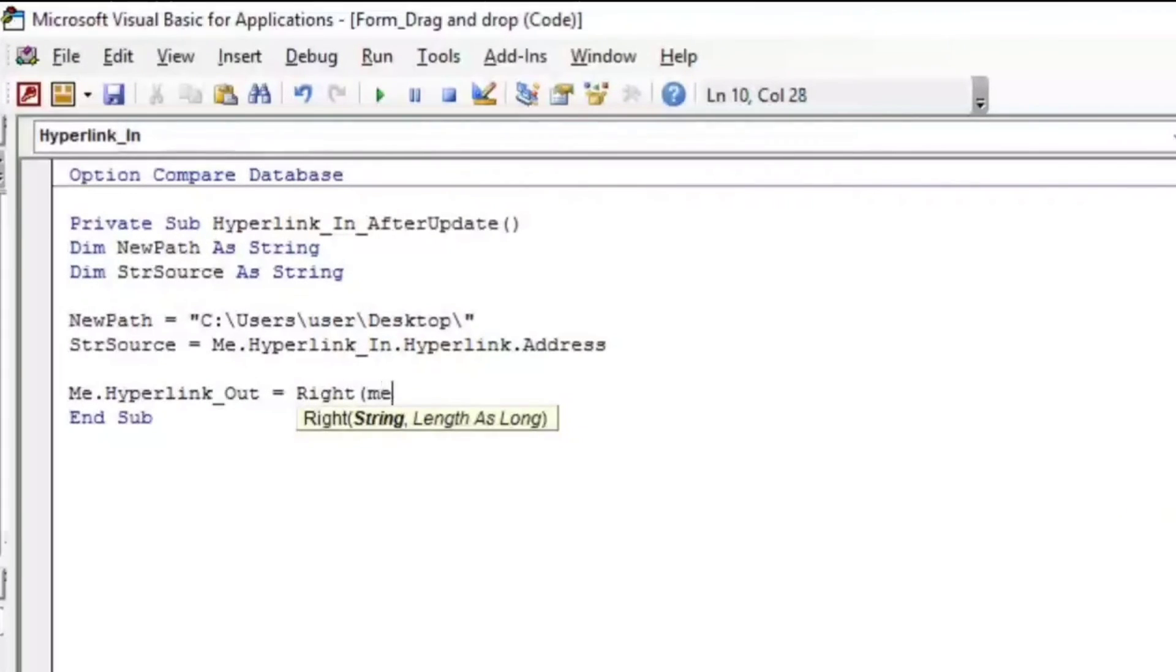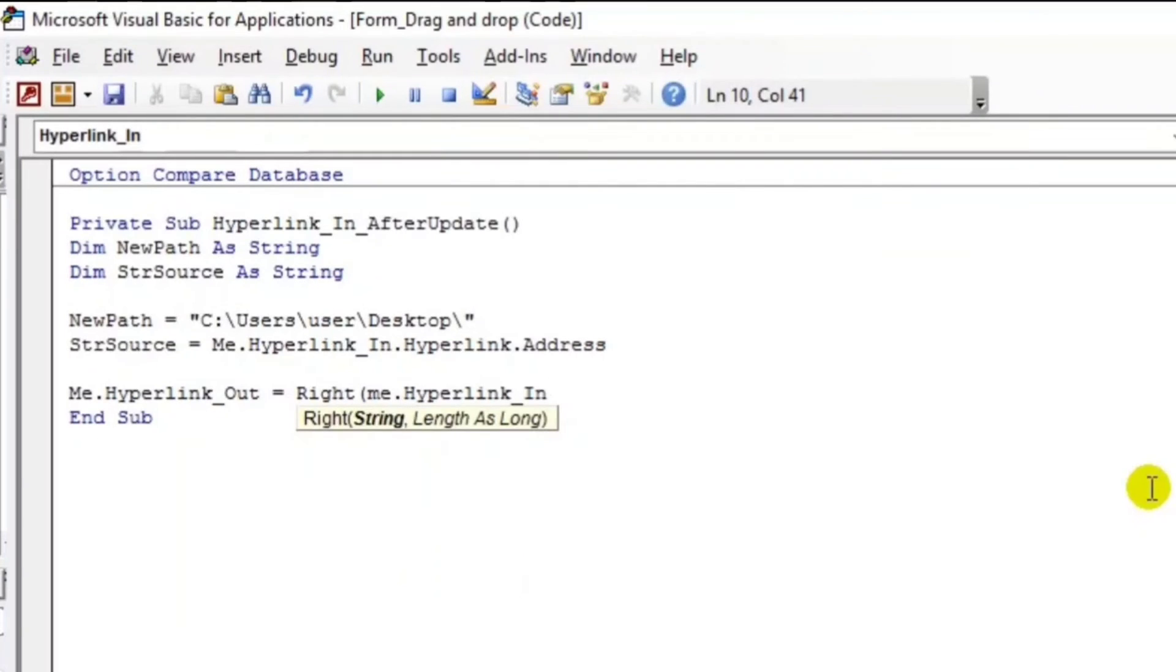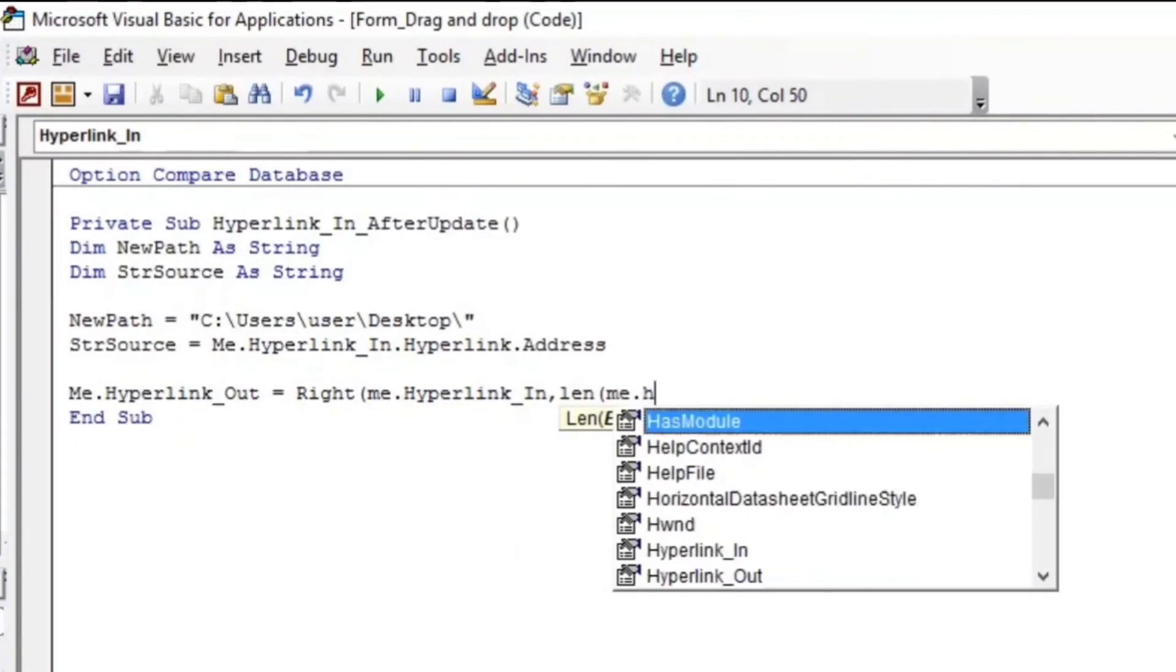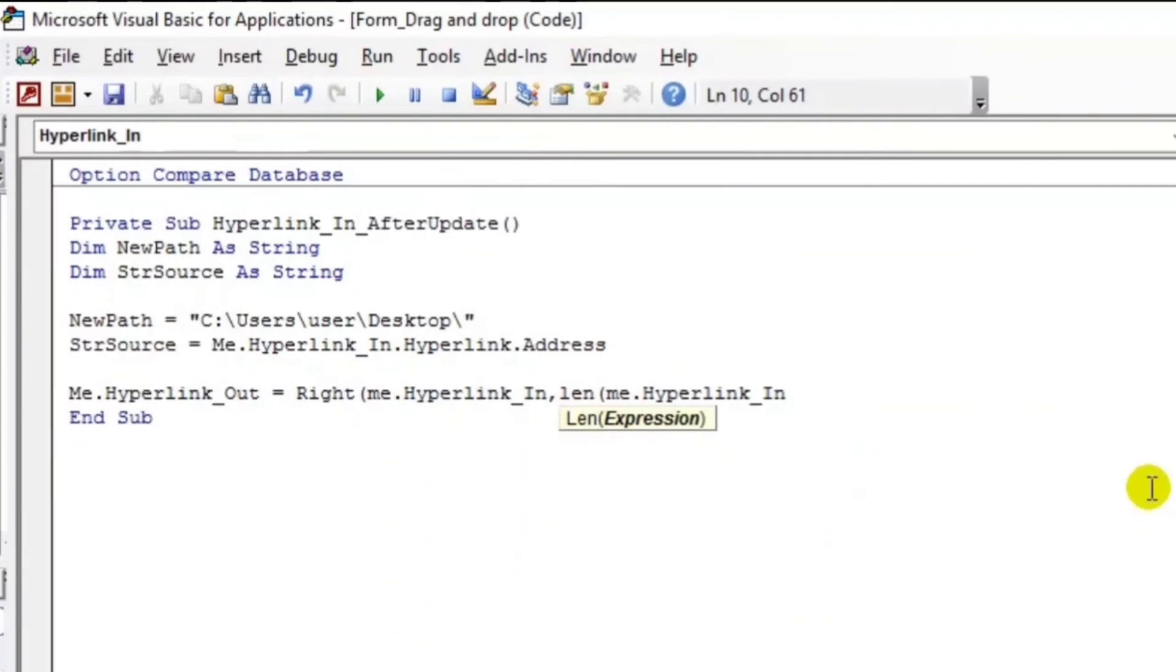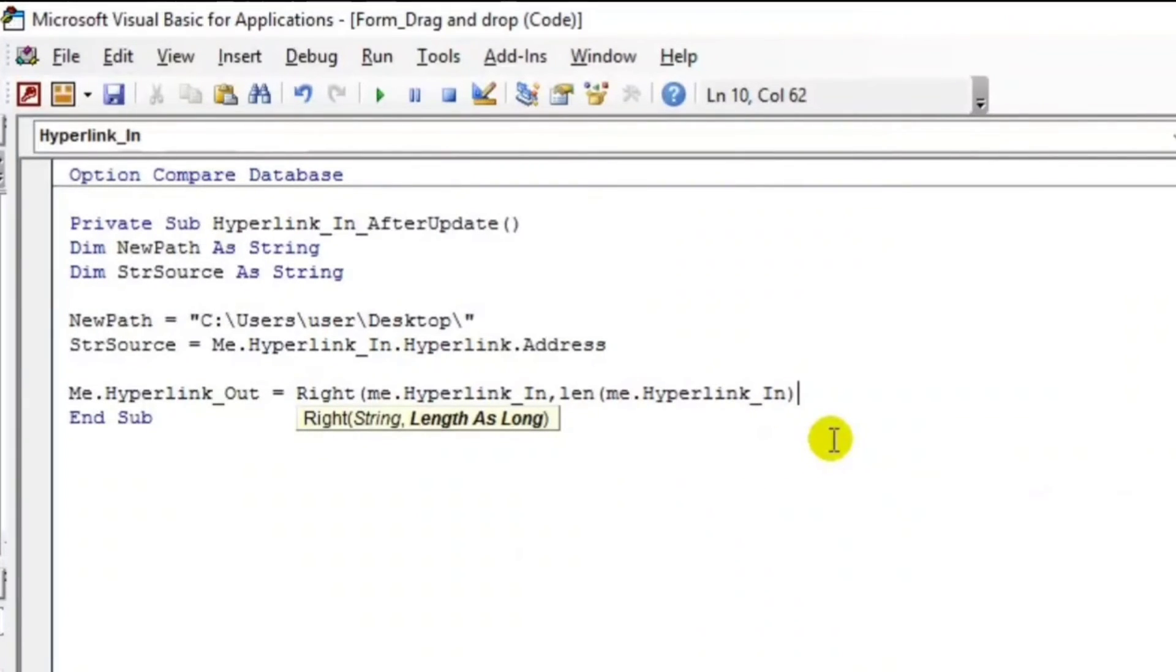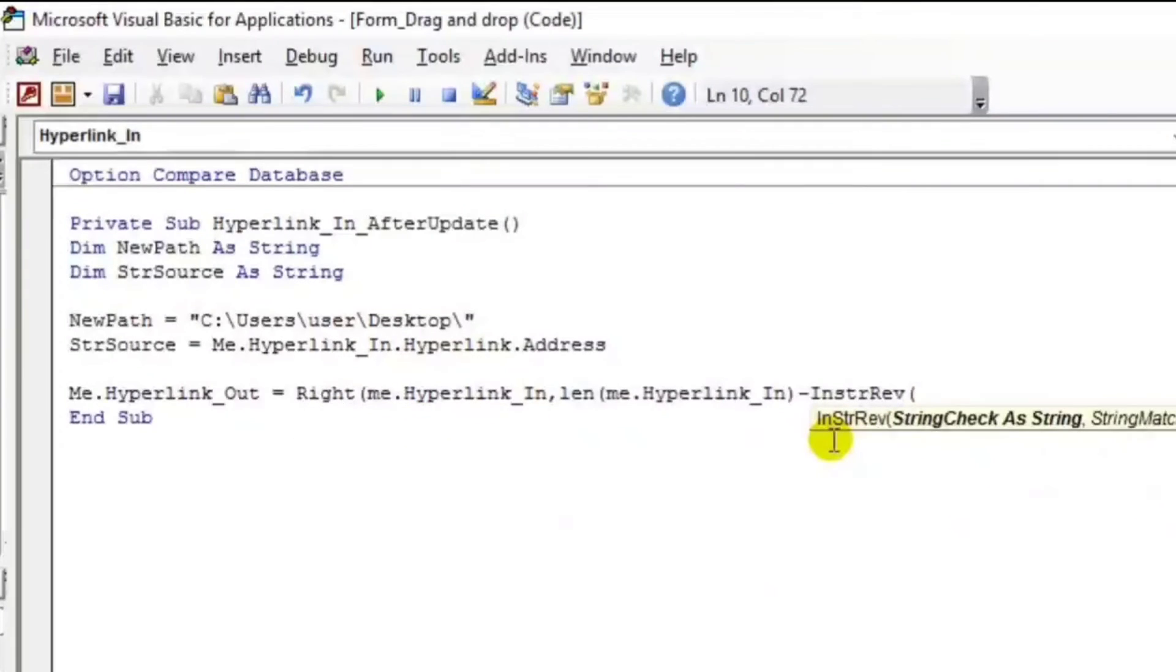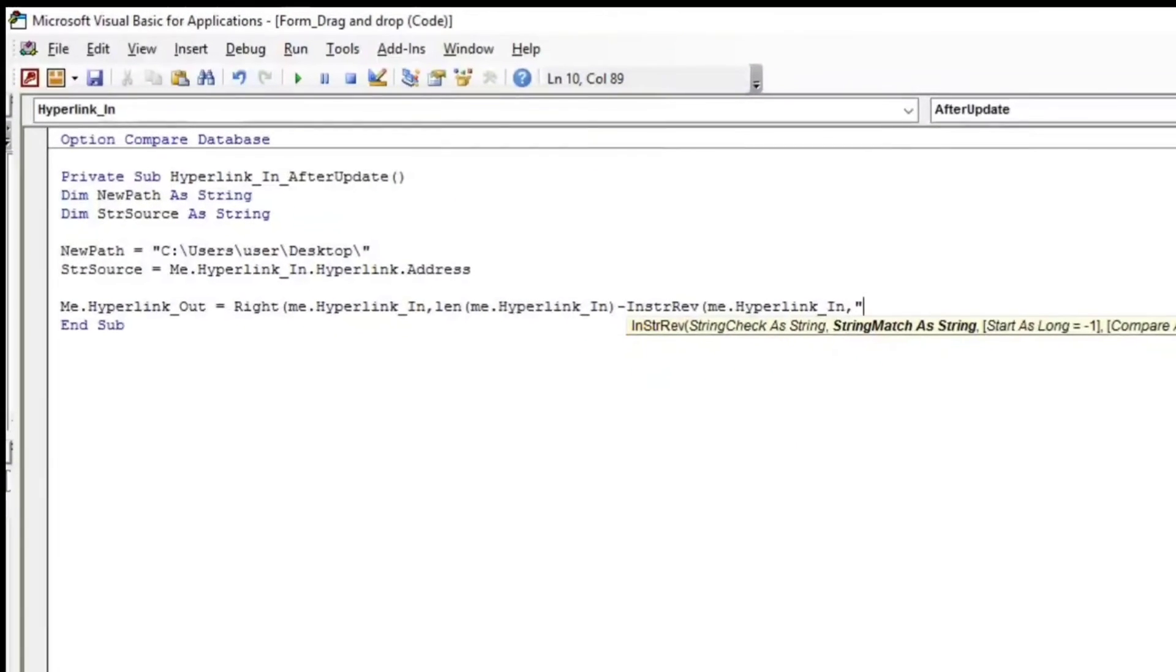Then Me.HyperlinkIn, then Len, that Me.HyperlinkIn. By the way guys, if you don't know how to use the Len function, you can watch my video about this and also I will put the link below so that you can watch it directly. So InStrRev. So this is all about getting the last value, last value from this criteria guys.